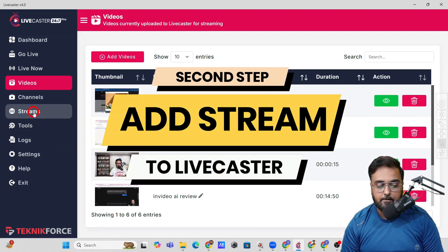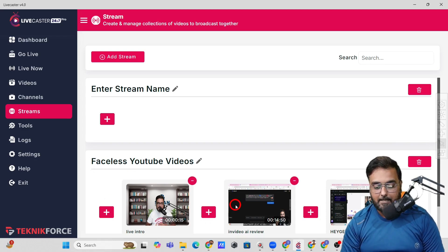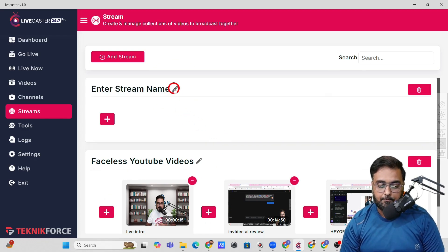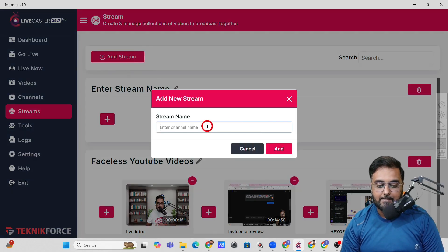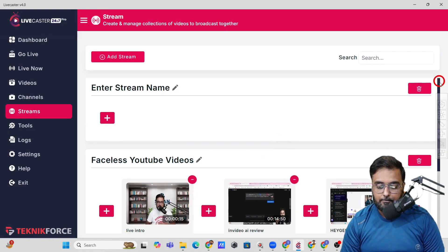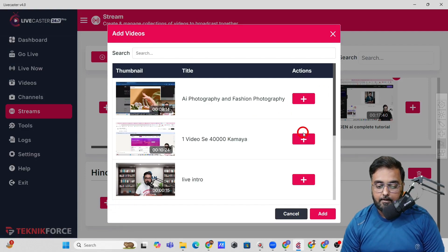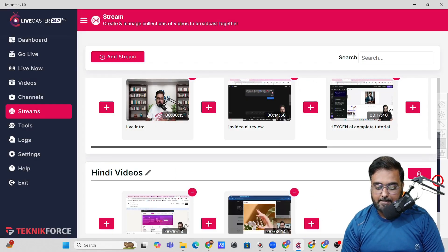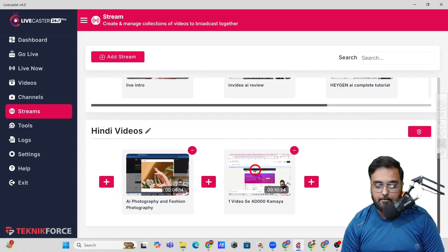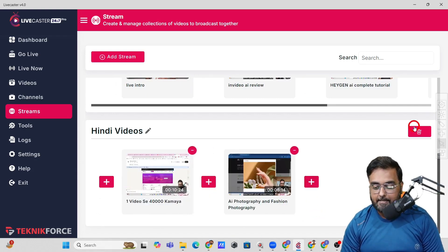The next thing you want to do is go over to Streams and click on that. You can see I already have a faceless YouTube video stream set up that I went live with. I'll create another stream now — click Add Stream, give it a name like 'Hindi videos,' and click Add. The stream will be added, then click the plus button to add your videos to it. You can also change the schedule, change the order, and add or delete videos.